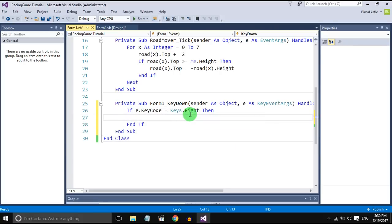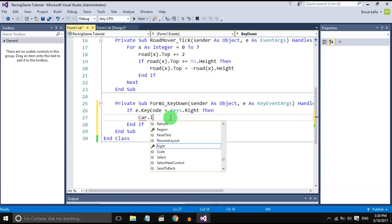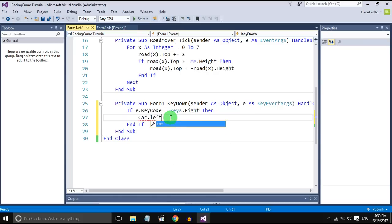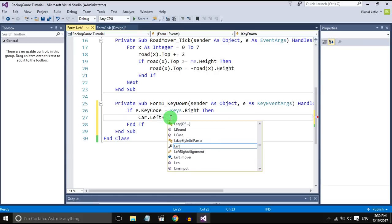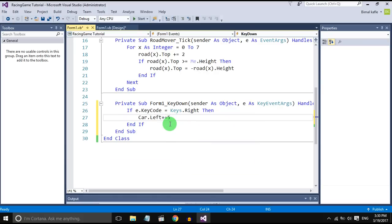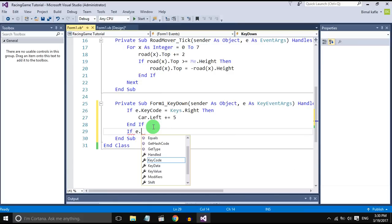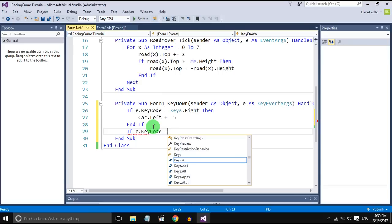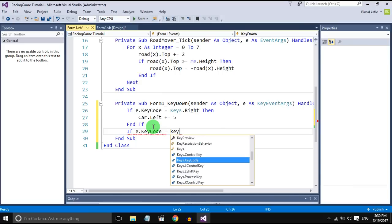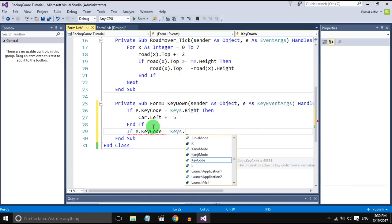then the car should move right. It means car dot left plus equal to 5. And if the key code is left, then car should go left 5. So car dot left minus equal to 5.